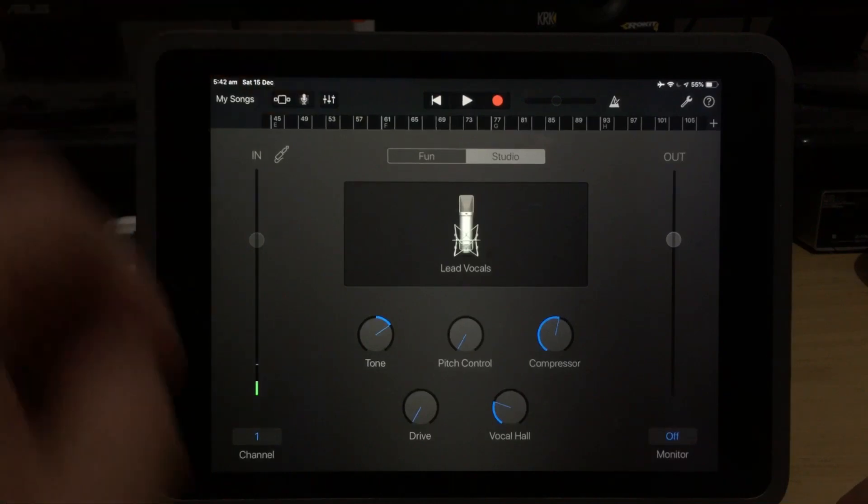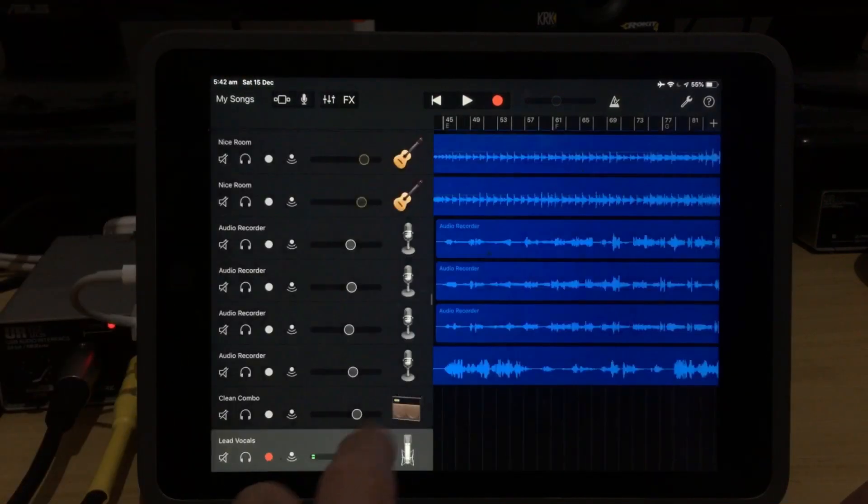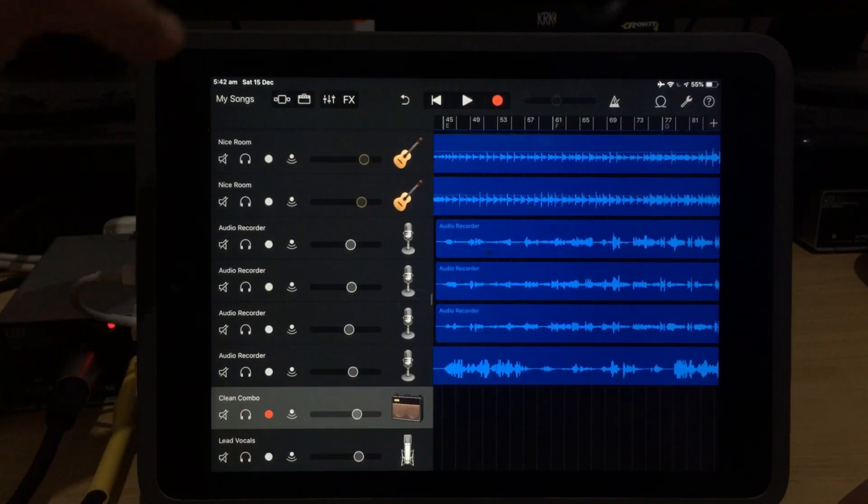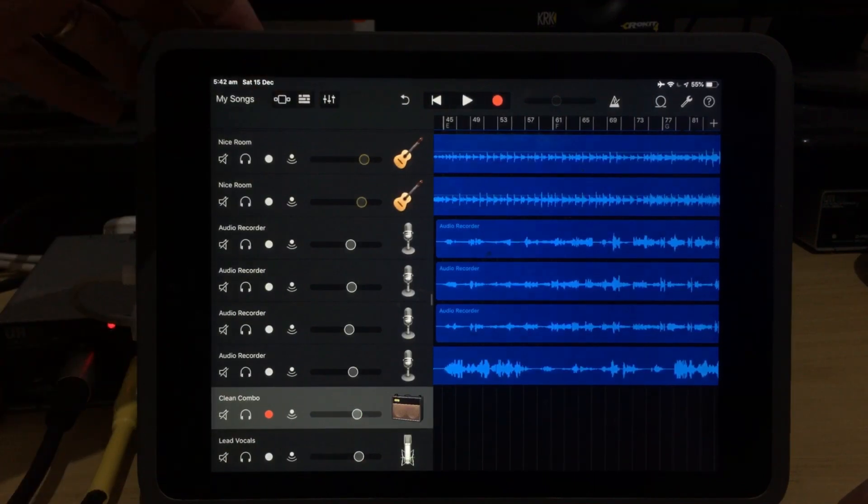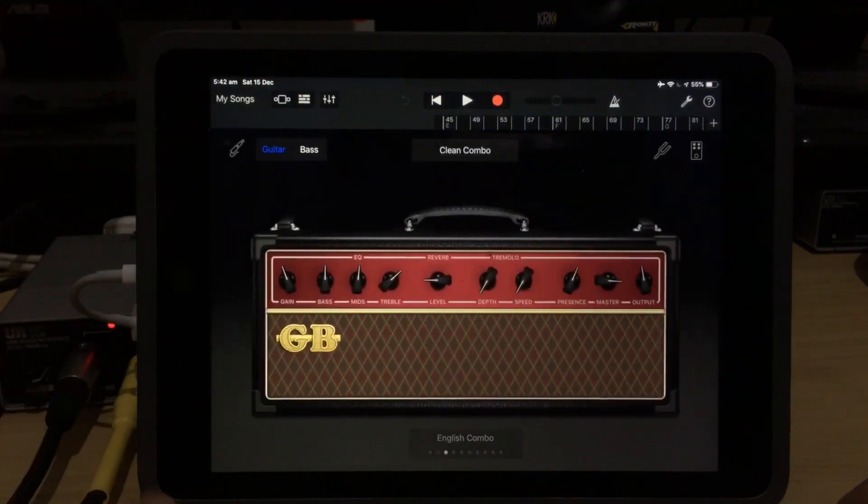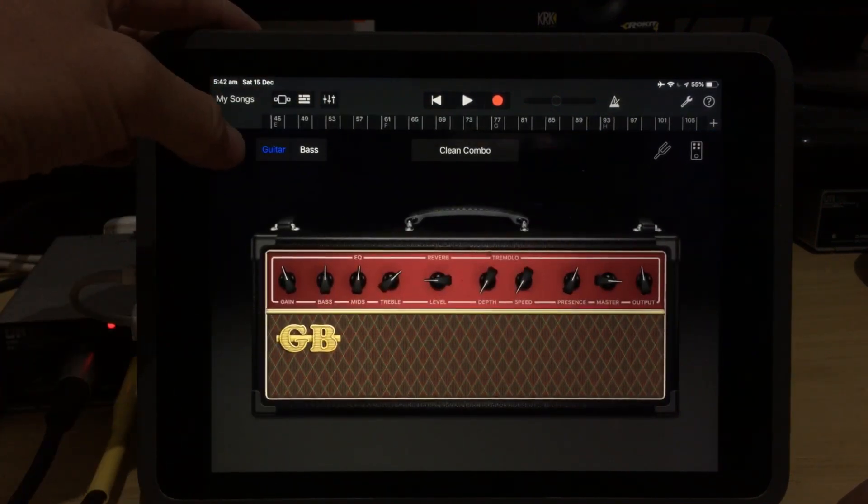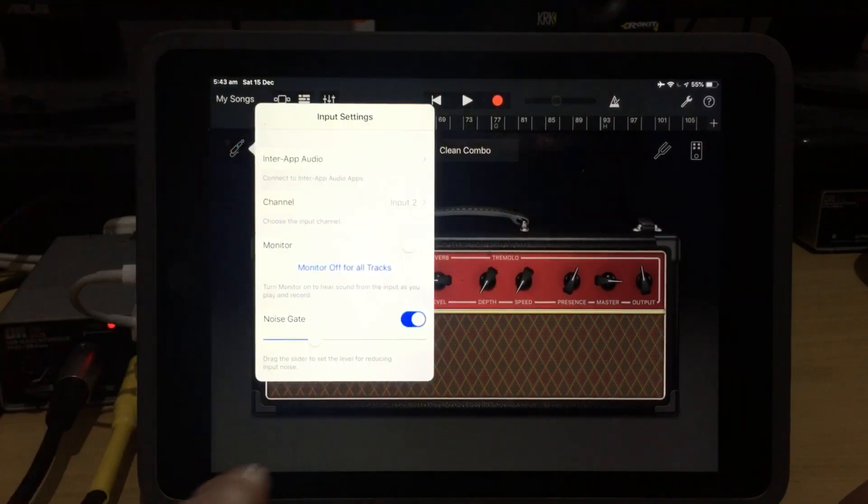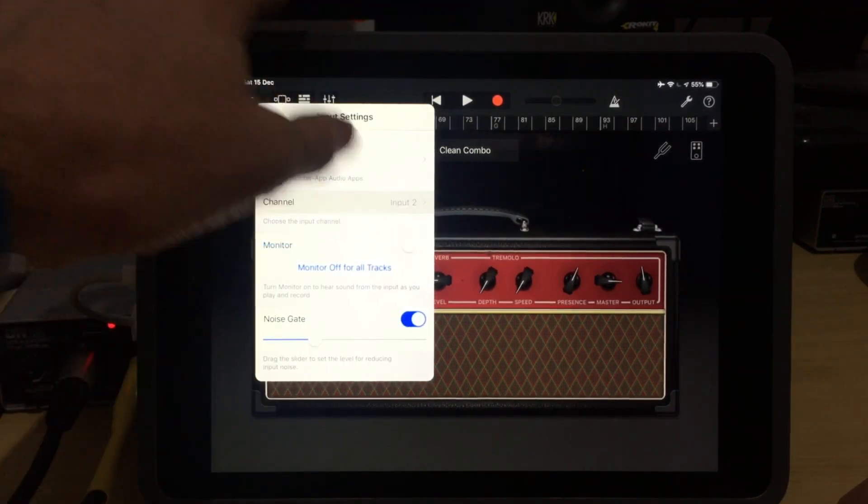So let's go back to our track view and check our guitar. We tap on guitar, and then at the top here, we tap on the little amp icon, and that is going to take us in. Now, to check this one, we tap on the little jack here in the top left, and we can see here that this one's actually on input two.